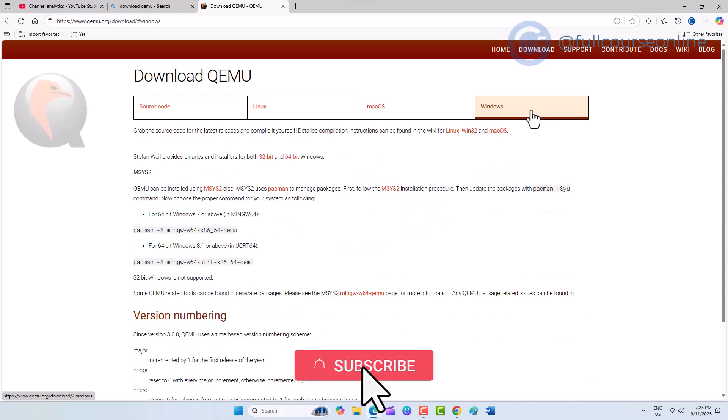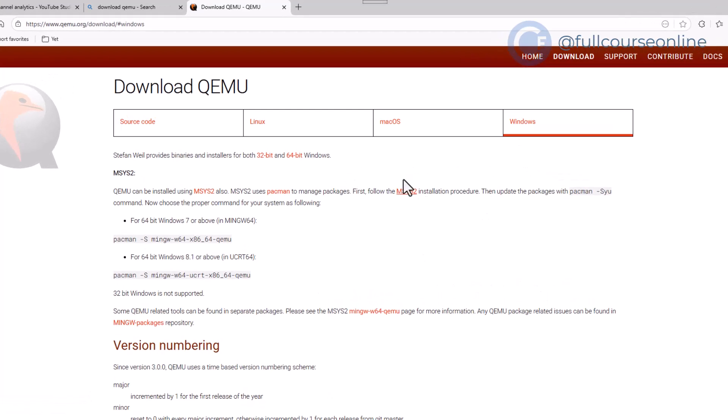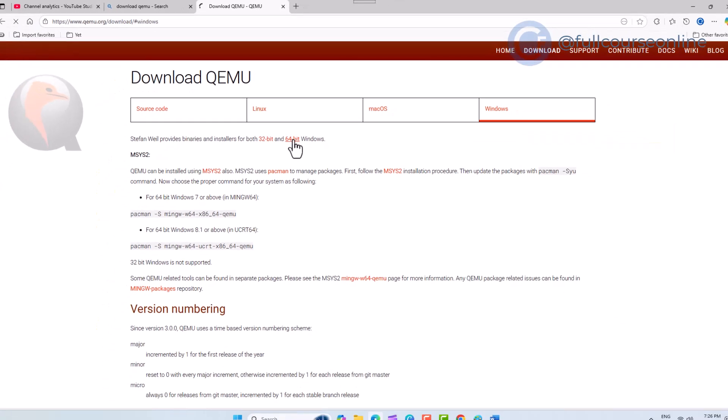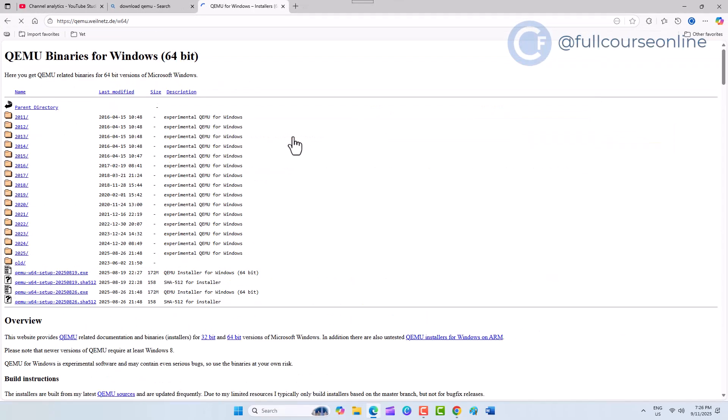The installation page provides all the guidelines. Here, we download the Windows binaries. Select the 64-bit version, because our operating system is 64-bit. Click on this setup file to download it.